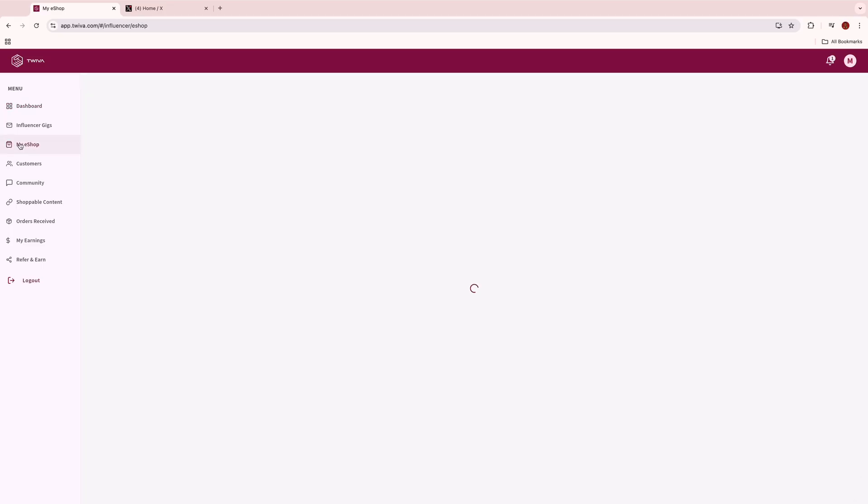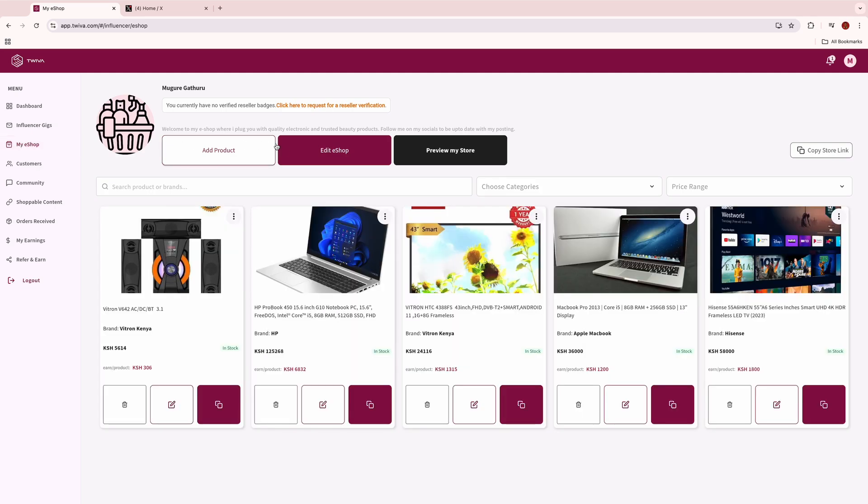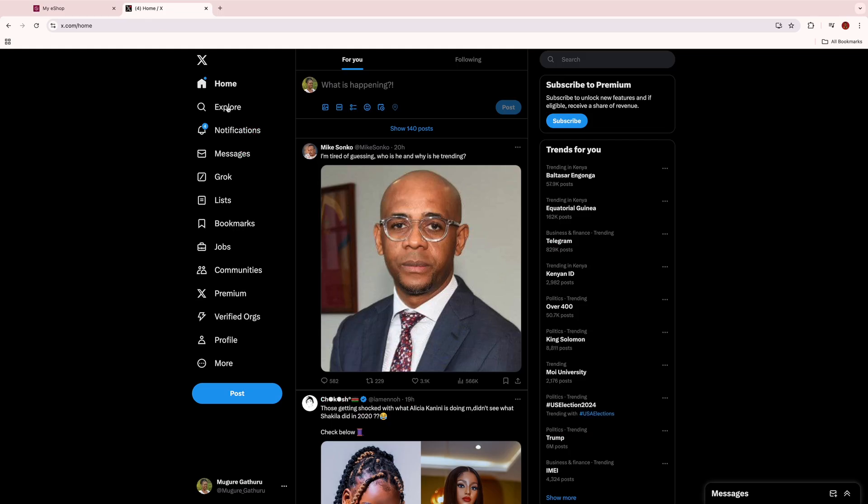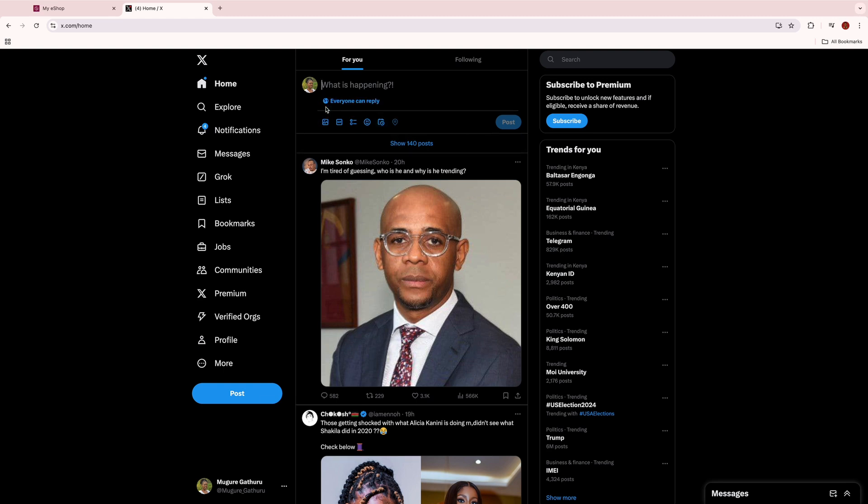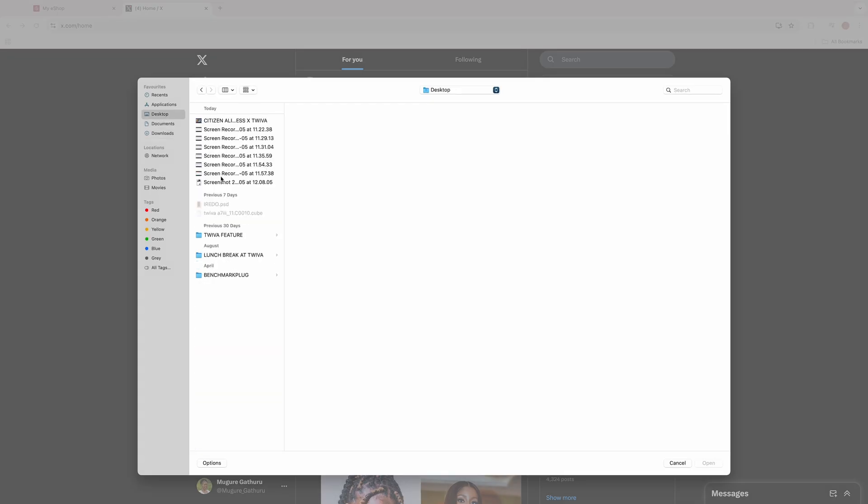To post to any other social media page not connected on Twiver, or if you are experiencing any challenges, simply choose the product you want to post, screenshot the product, copy the link to the specific product or the link to your e-shop, then share the product image together with the link to any of your social media pages.